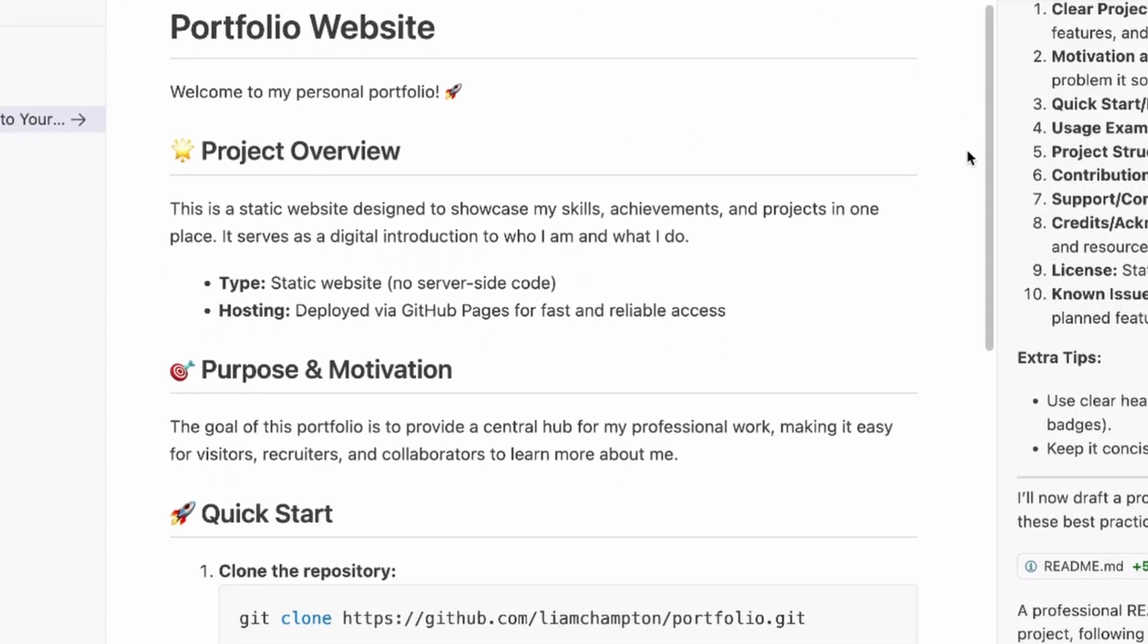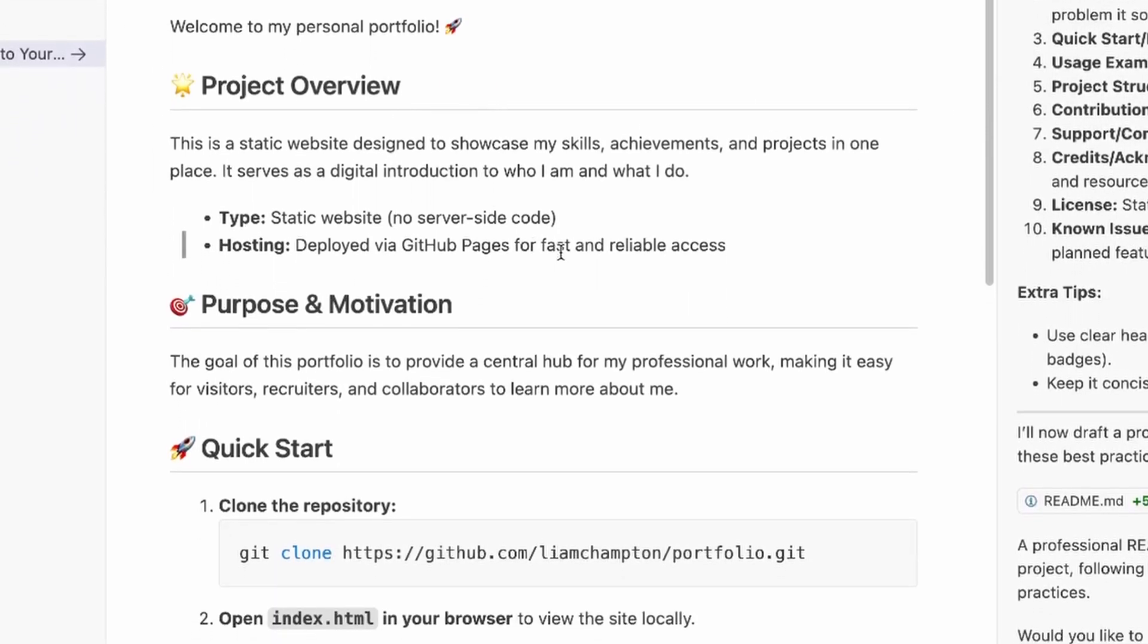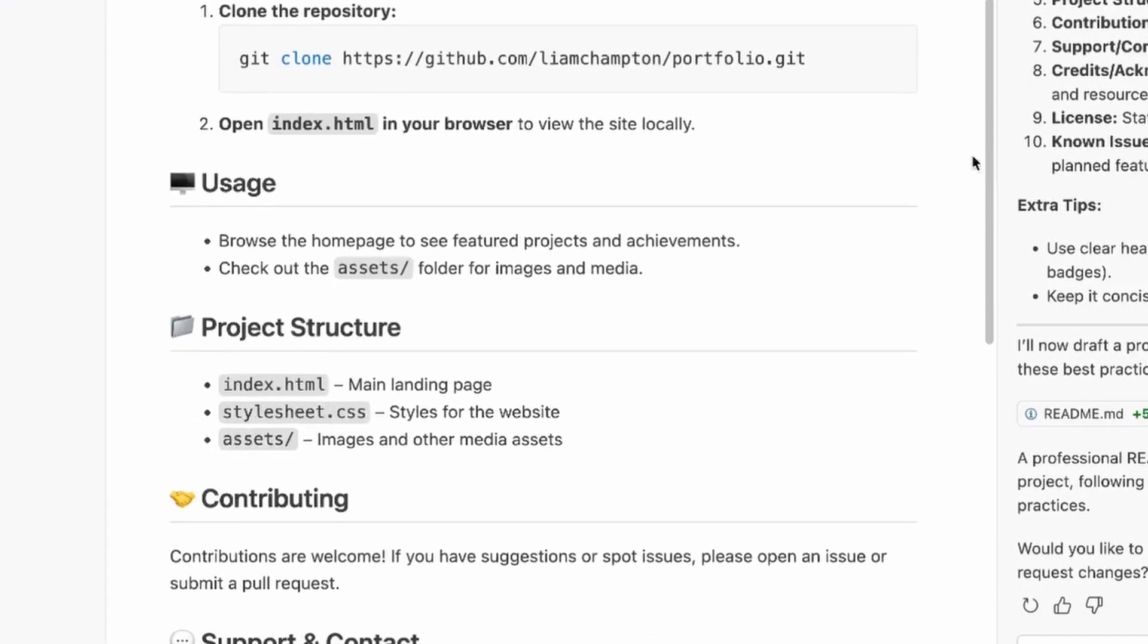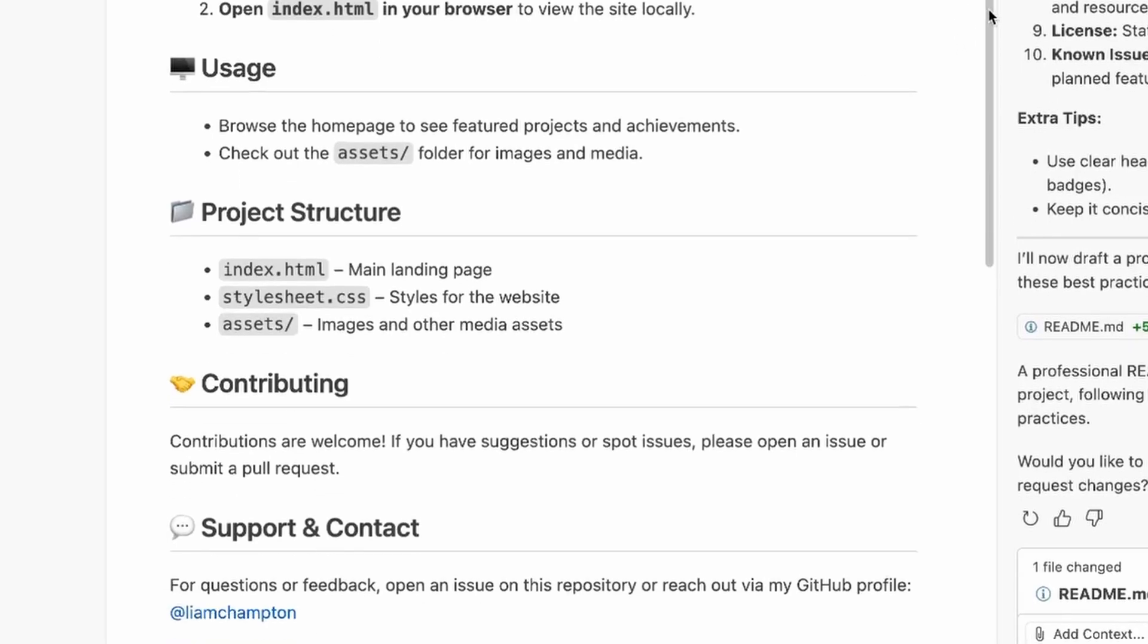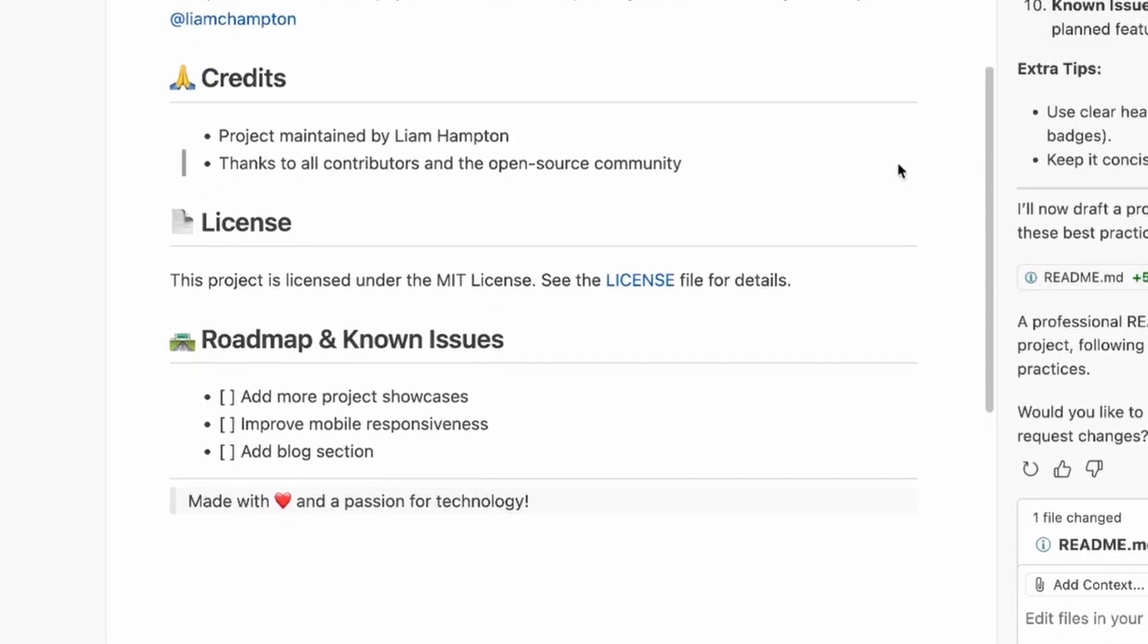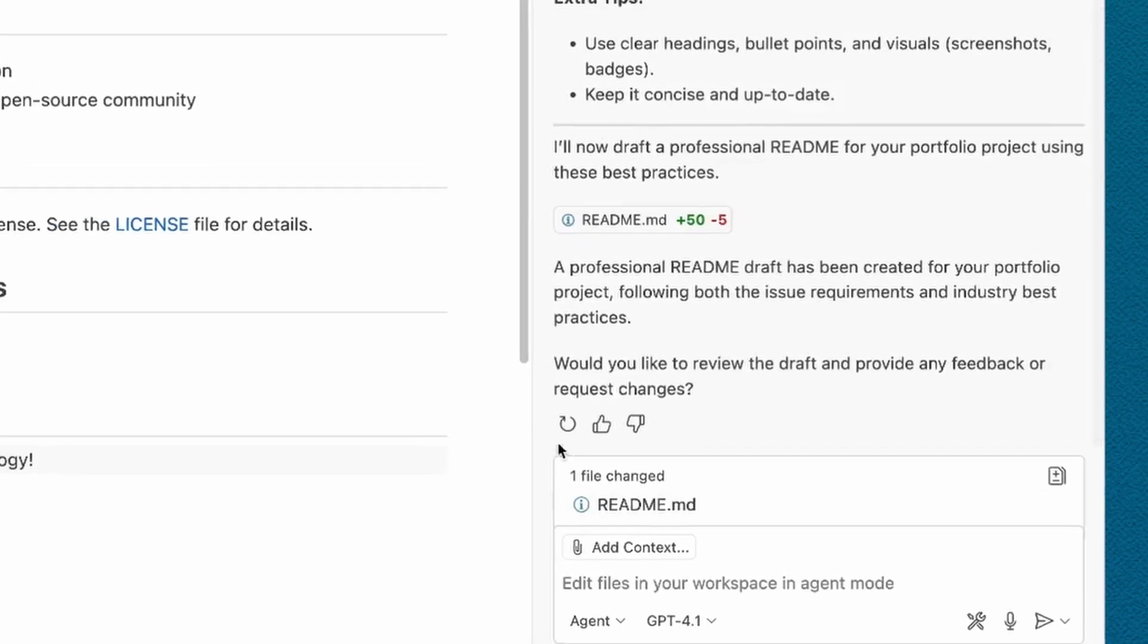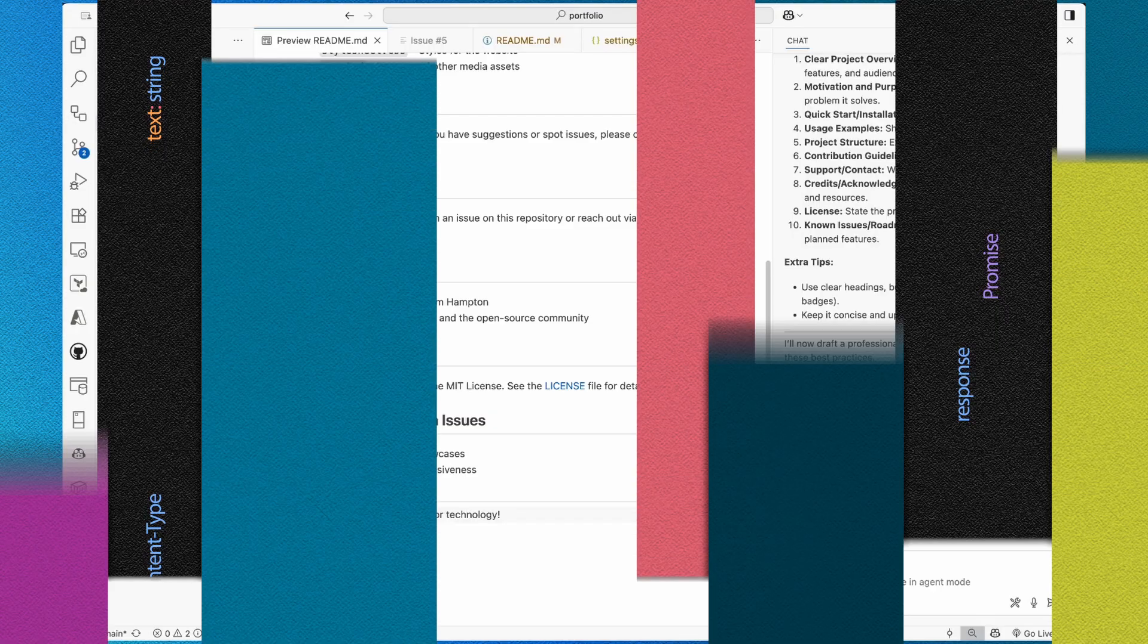Wow. That looks so much better than what I had before. It's given me a project overview. It's given the motivation, a quick start. So, if anybody wants to get hold of this, they can go ahead and clone the repository and start working with it. It's given a project structure and a roadmap. Who knows? There may be some more known issues. This is fantastic. So, I'm going to go ahead and keep this. That is how I'm using MCP servers in my daily development to maintain and create these wonderful applications.